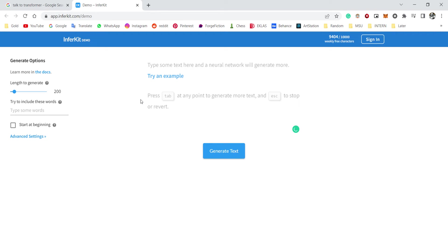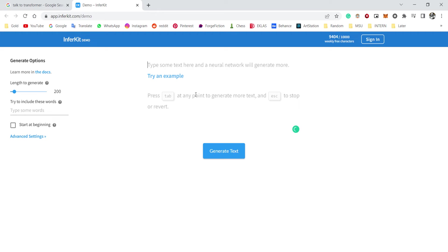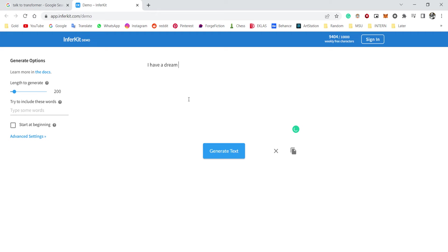Okay, I found this website and I saw Gerwa do it and I want to do the same. Okay, type some text here and the neural network will generate more. All right, I have a dream that I was beautiful.